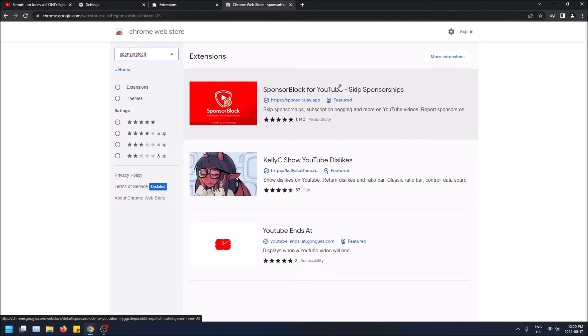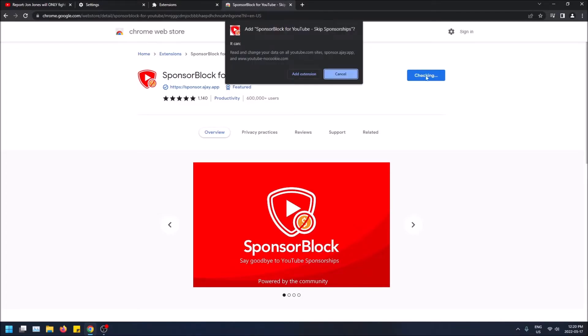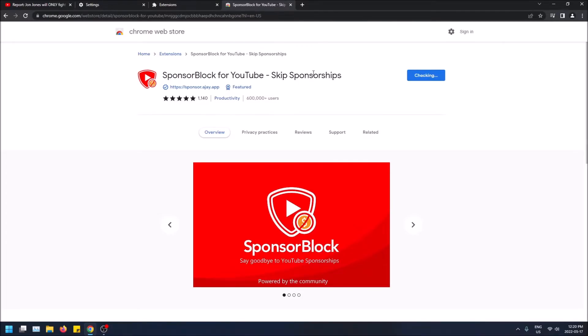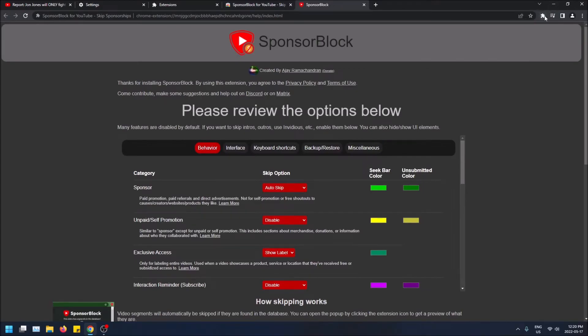It's also available on Firefox, which is great, and you can get it on Chrome too. Just click here and then click 'Add to Chrome,' then click 'Add extension.' Now it should be working.